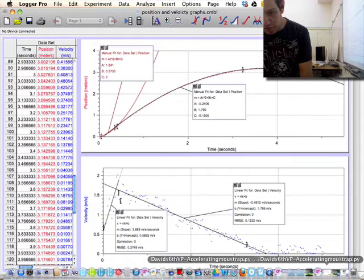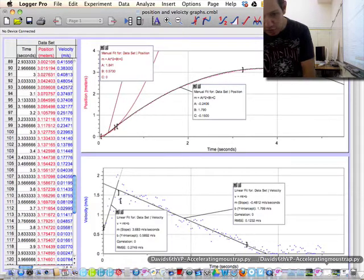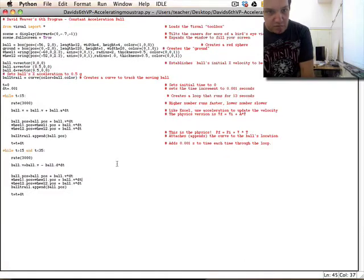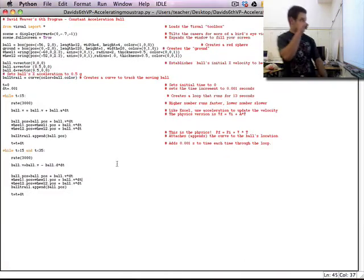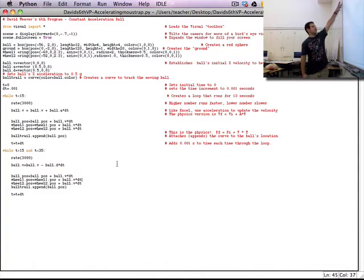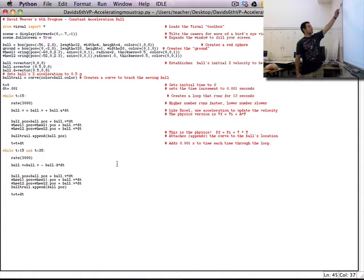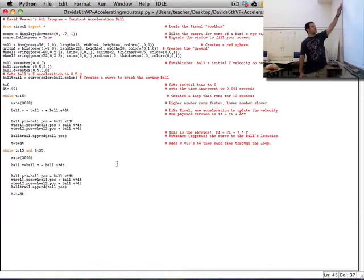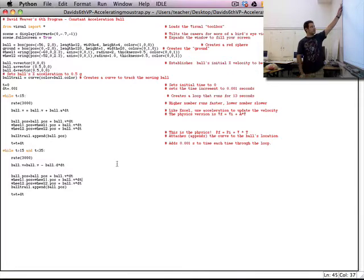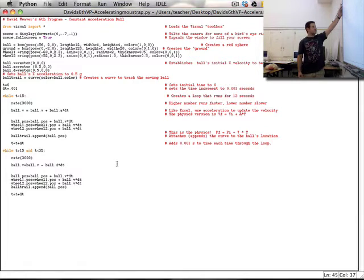So basically over here is my acceleration and over here is my deceleration. So then you're going to use those for your VPython. All right, so in the VPython, basically this is just creating the actual object. Your ball.v is basically your starting velocity. So you basically want to start out with a velocity of zero, because that's how your car is going to be. It starts from rest.